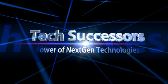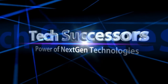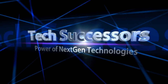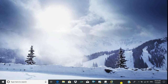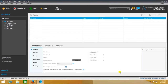Hello everyone, welcome to Tech Successors: Power of Next-Gen Technologies. Today we are going to discuss about automation Anywhere recorders, so let's start the video.